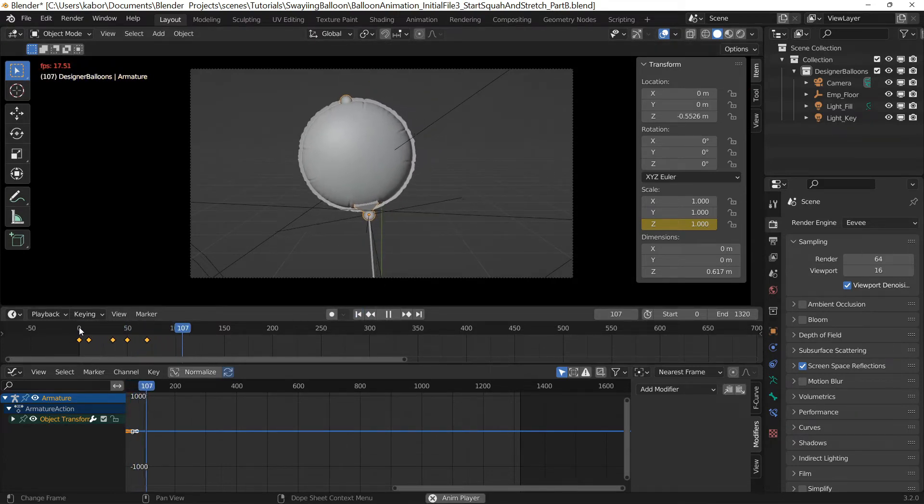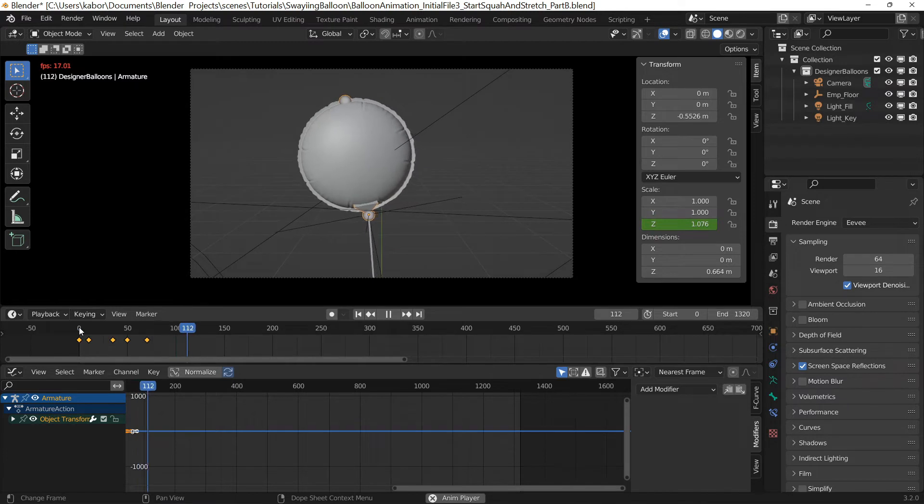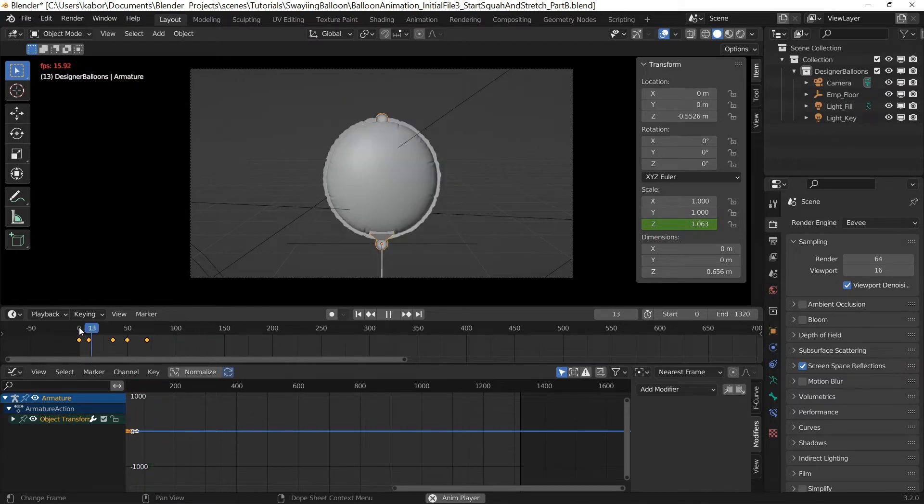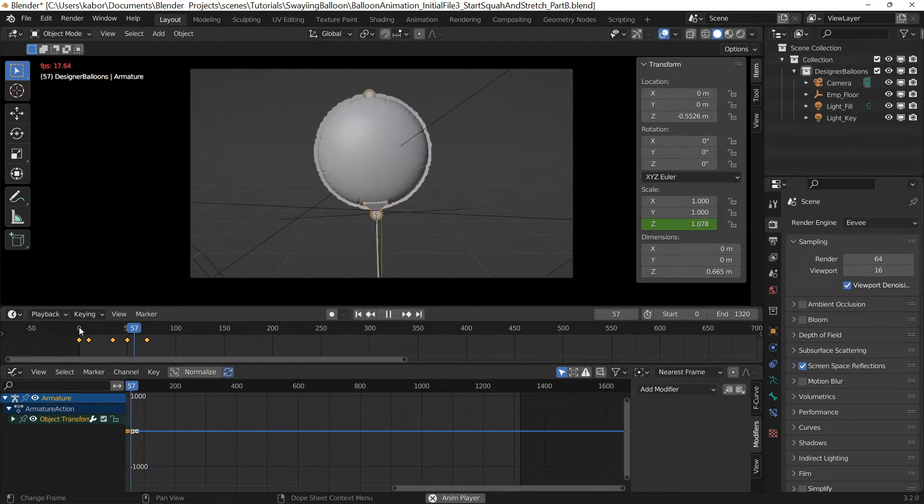I also did a quick render to check out the result since my computer was not able to give me the correct playback frame rate in the viewport.